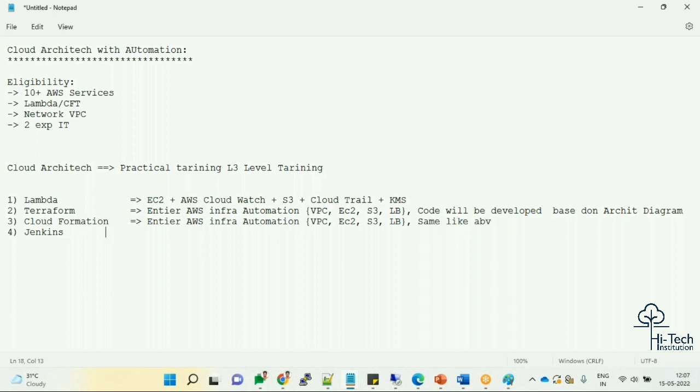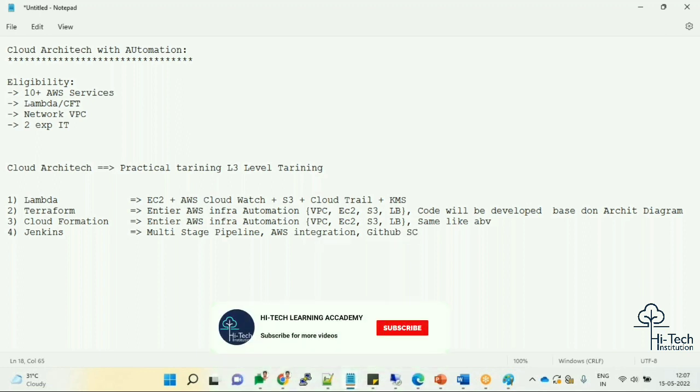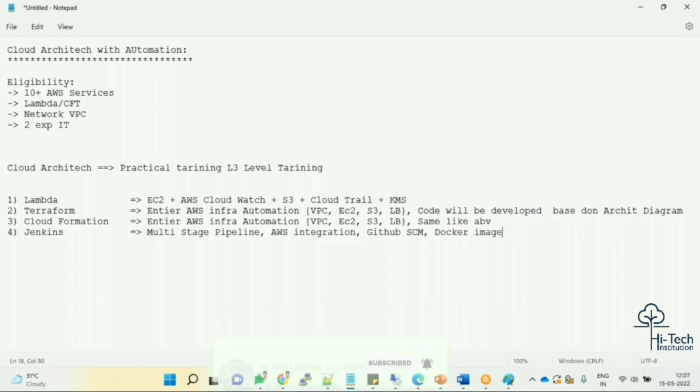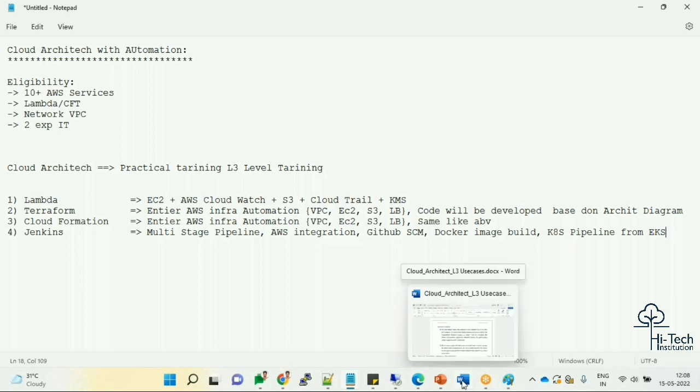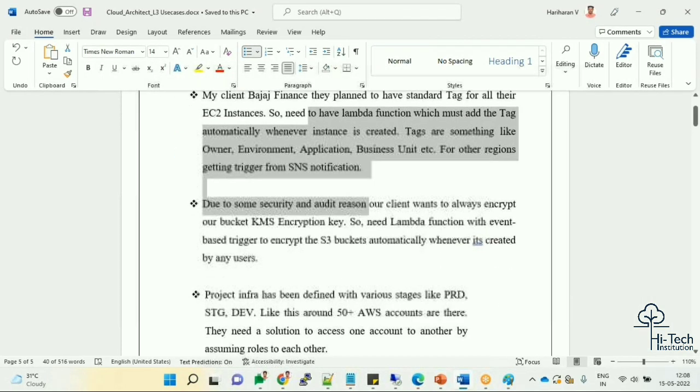Finally in Jenkins, we are going to discuss about multi-stage pipeline and AWS integration with Jenkins and GitHub source code repo, Docker image build, and the Kubernetes pipeline from AWS EKS.